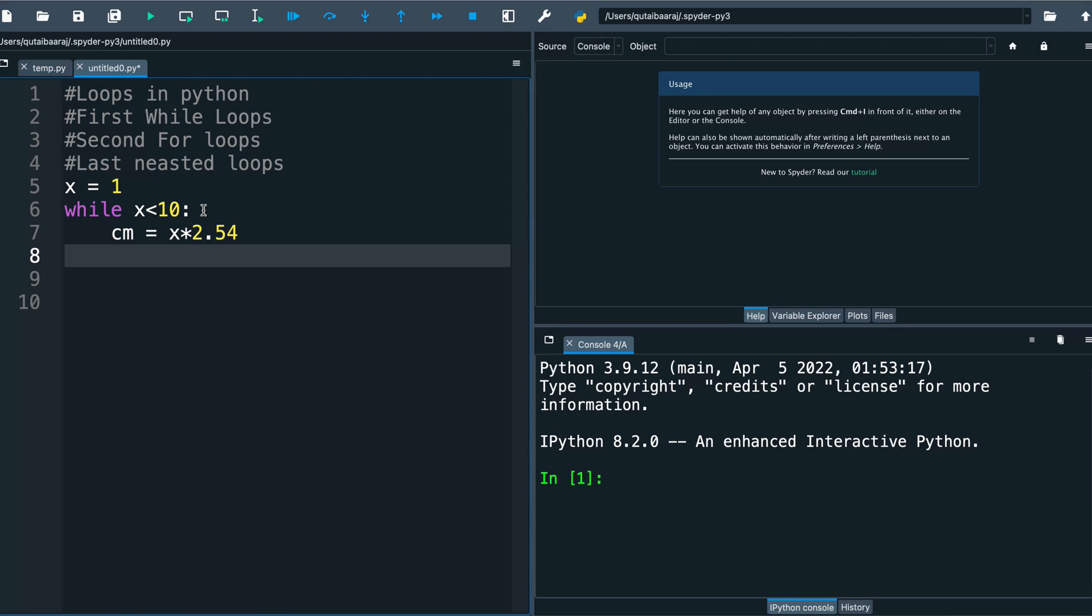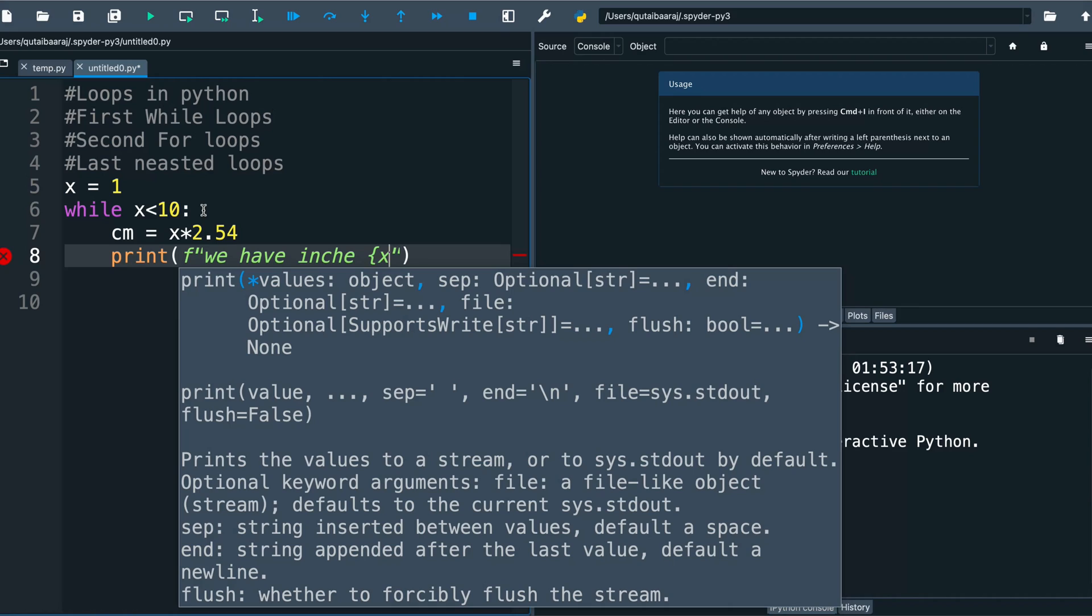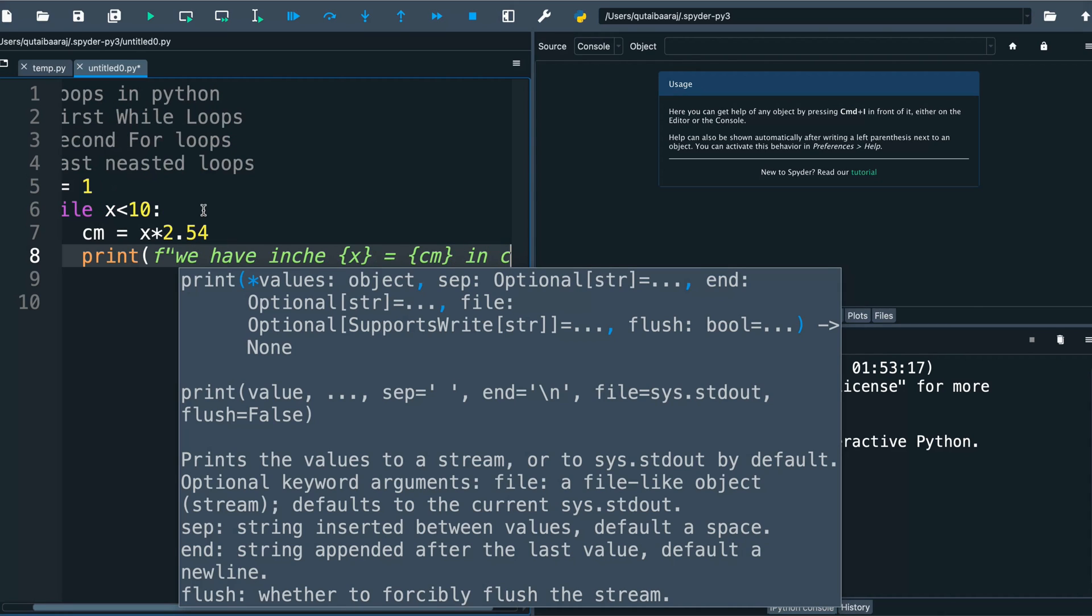And we write here print. We make here f format - I will talk about formatting in the next video. Here we write 'we have inch' and we make two curly brackets, and here we have x as inch. We close it, equal, and we make here another two curly brackets cm in centimeter.